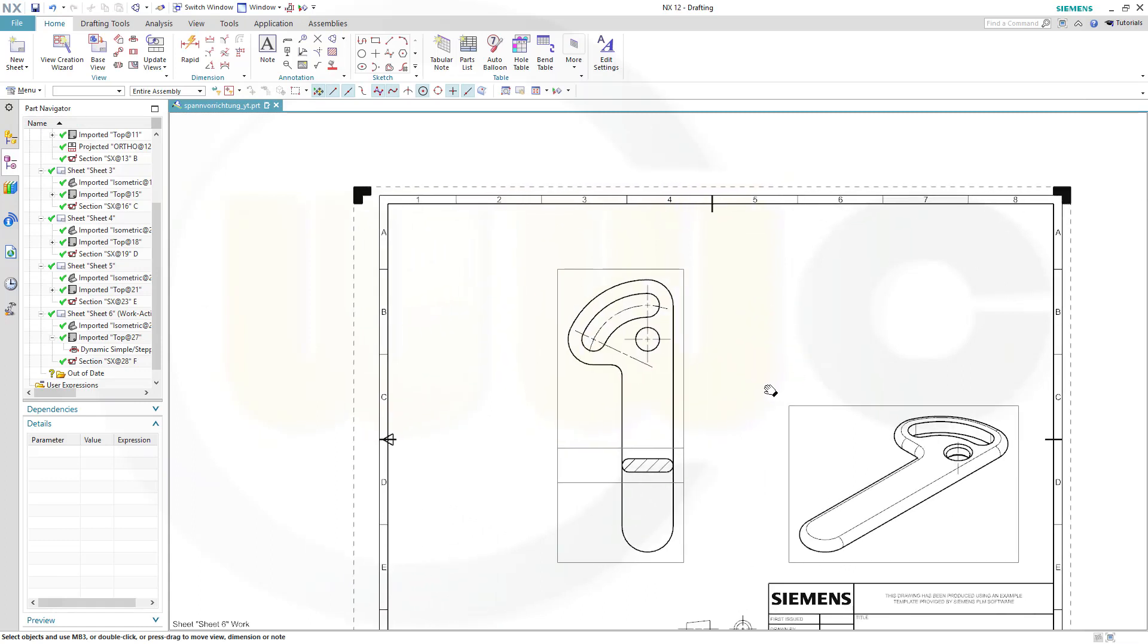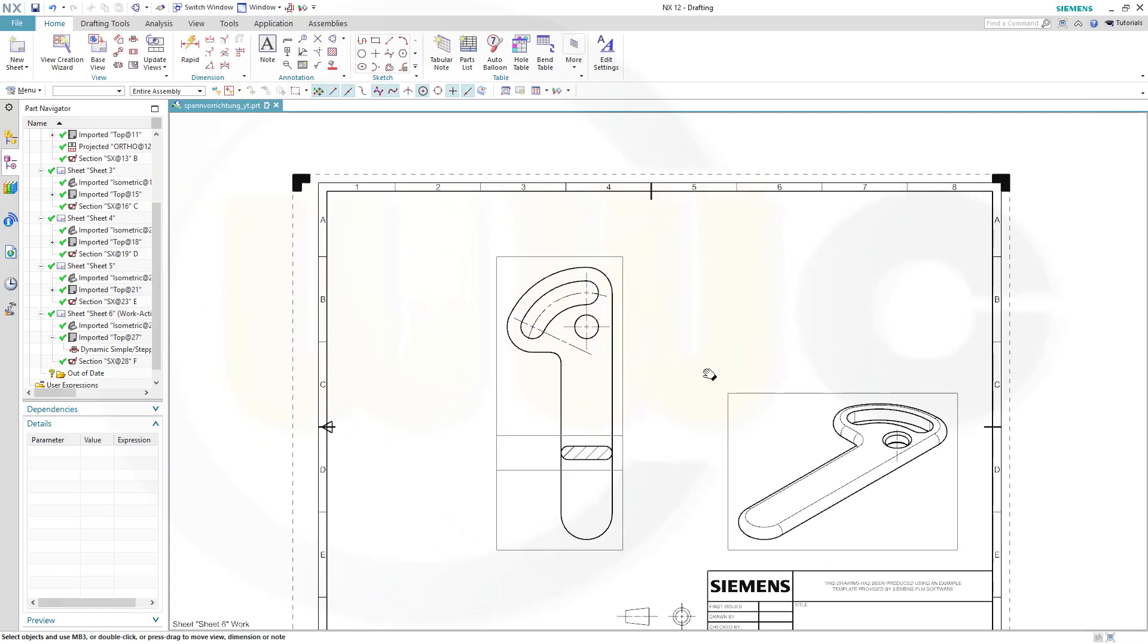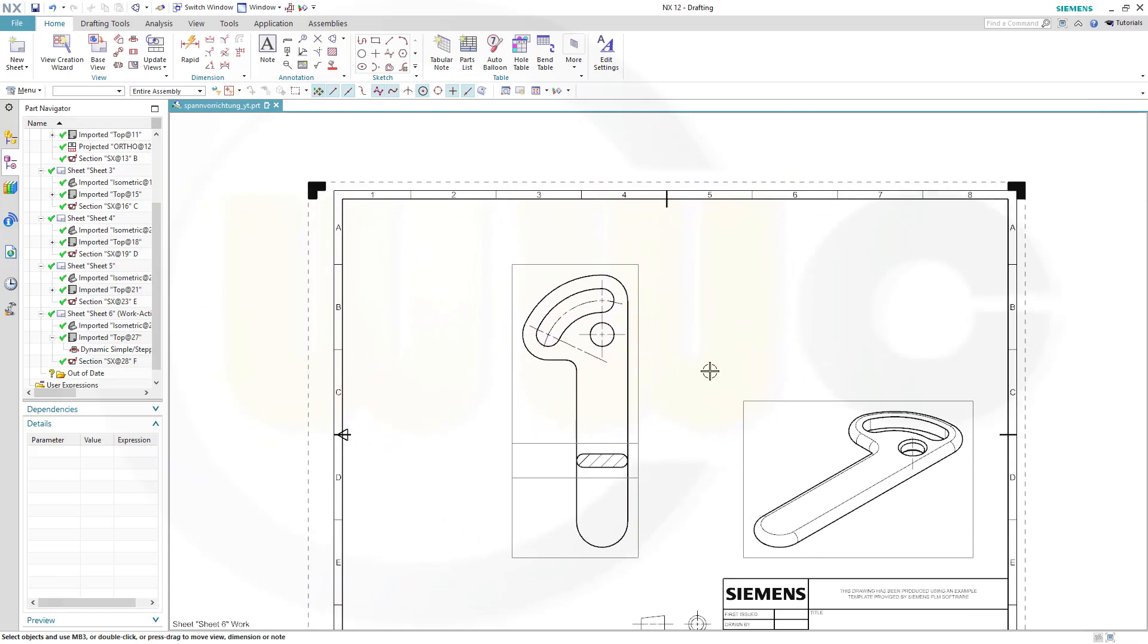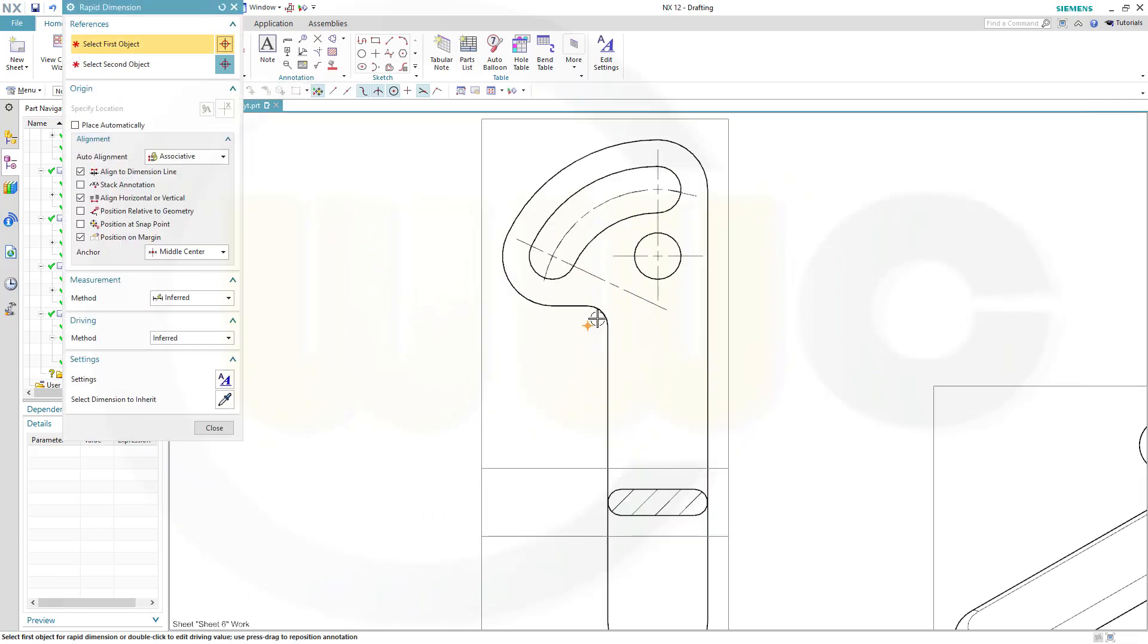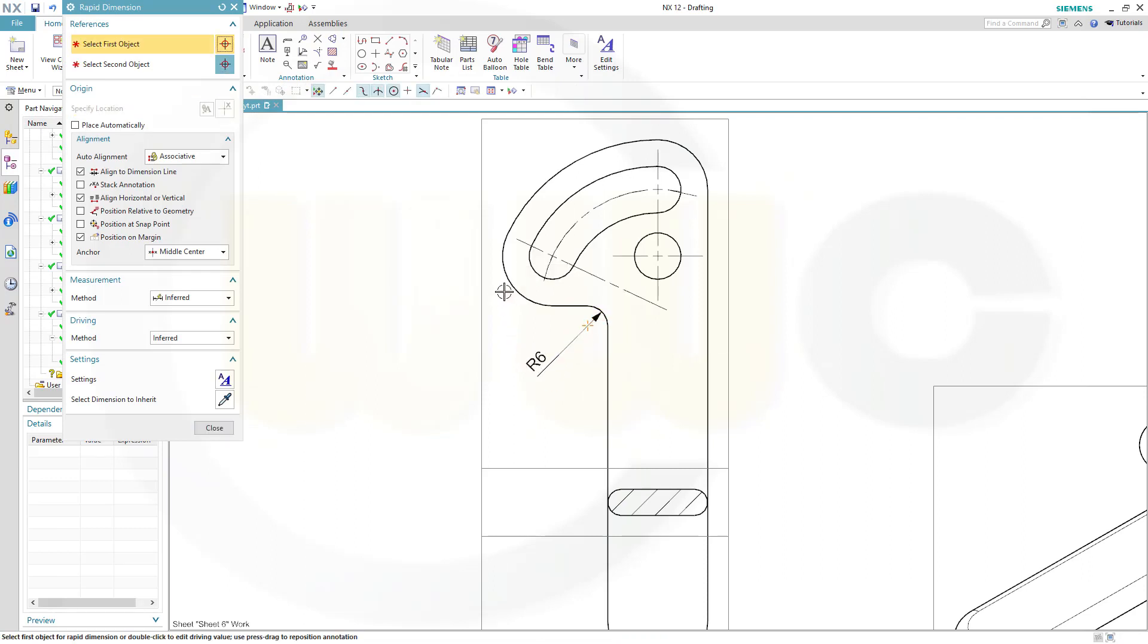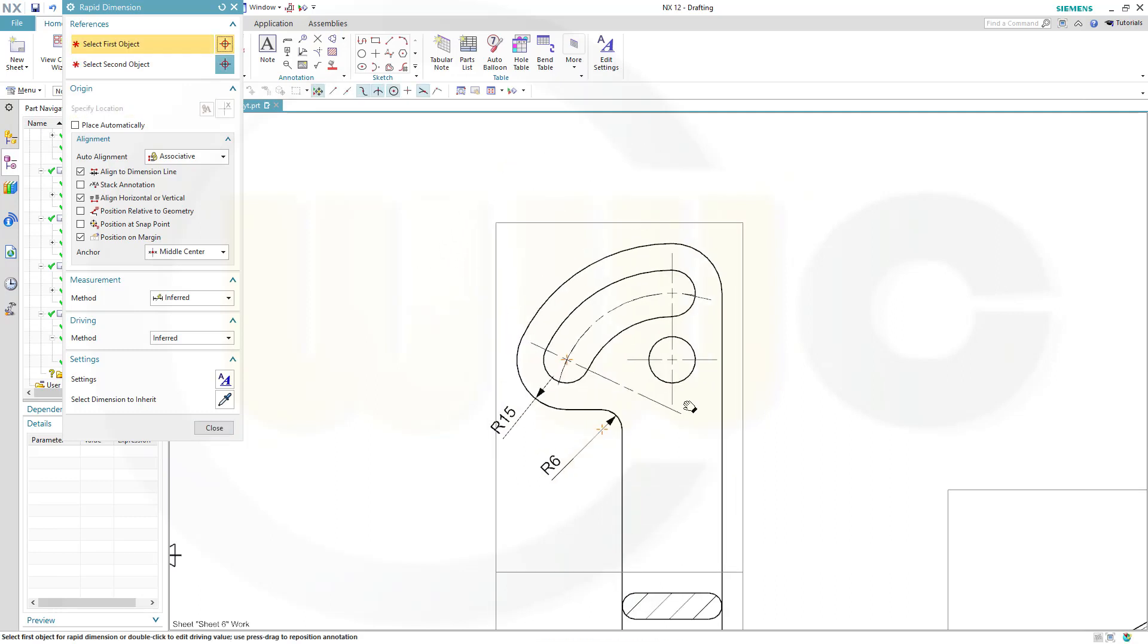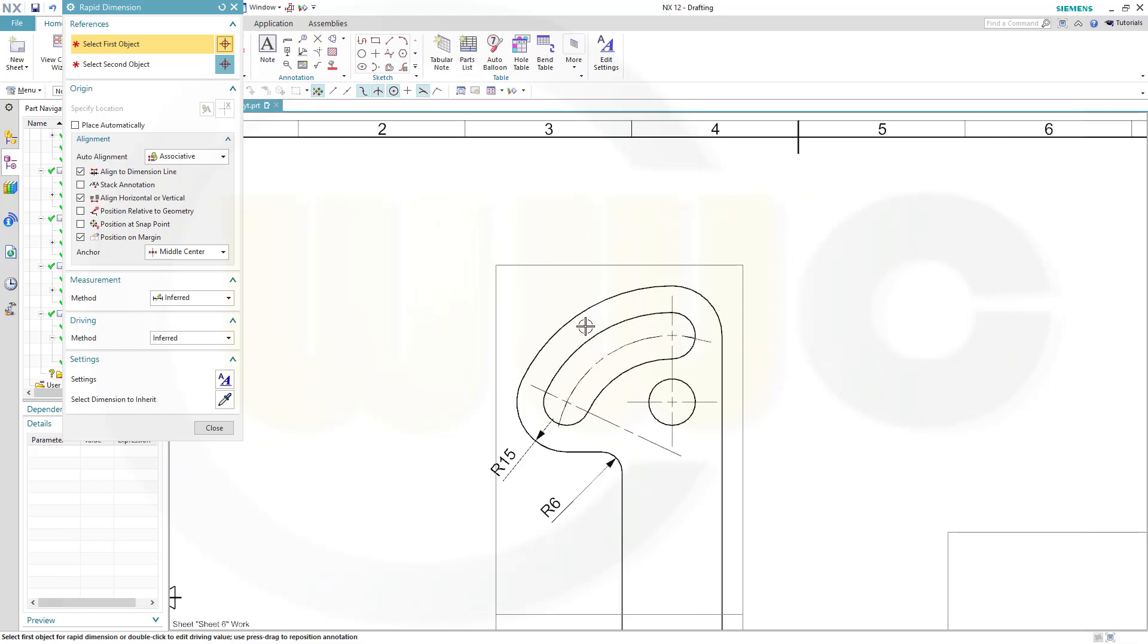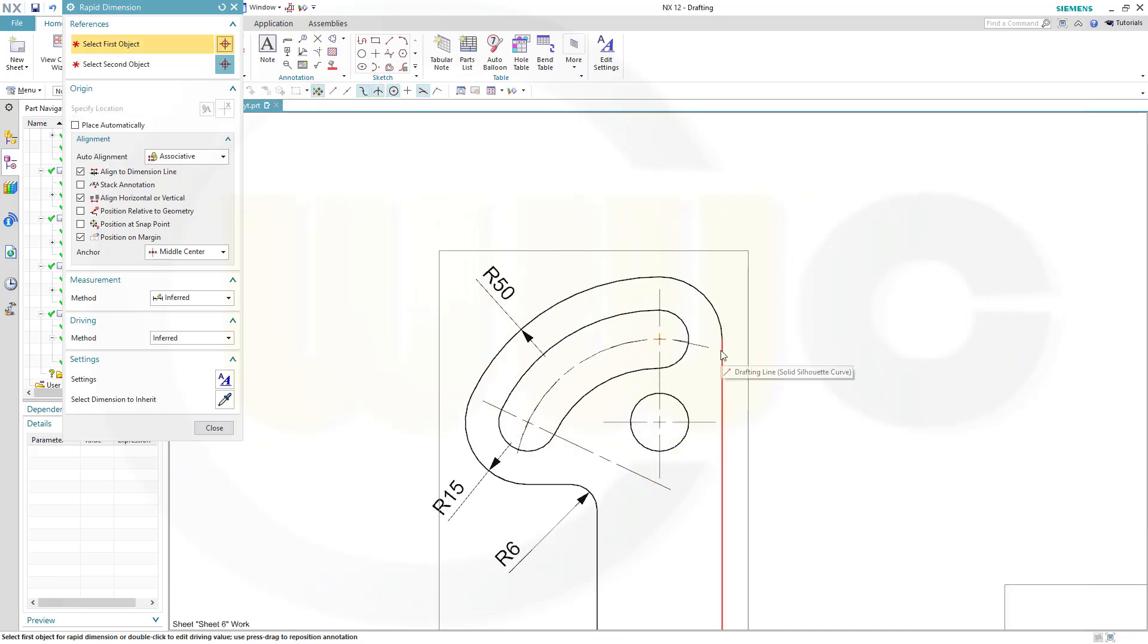Now I could go for my dimensions. Let's start with the radius. There should be a radius. This should be a radius. That one, and this one.